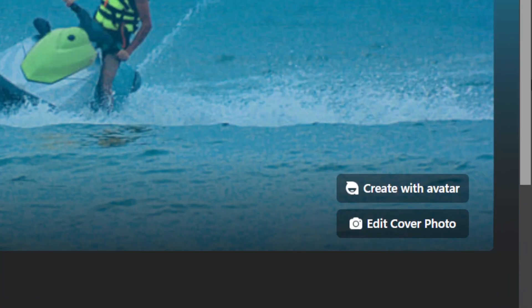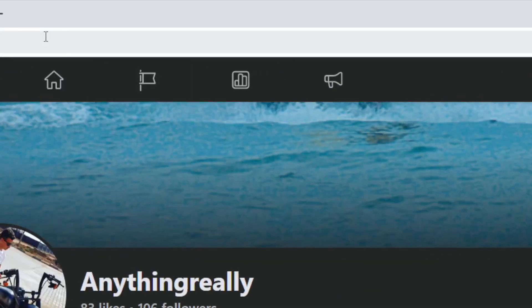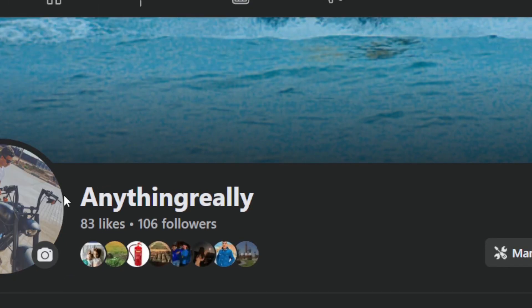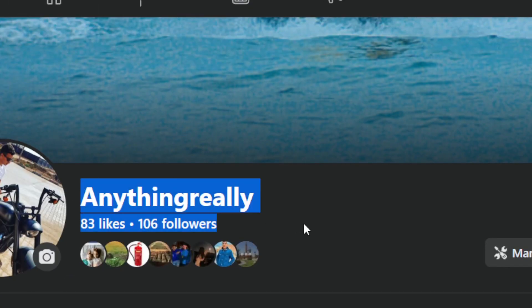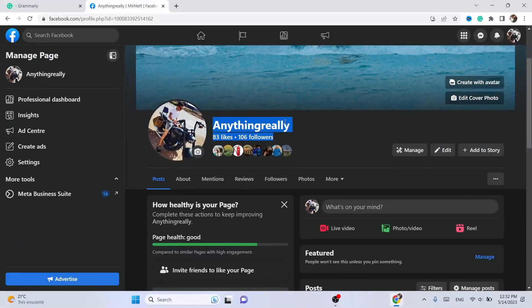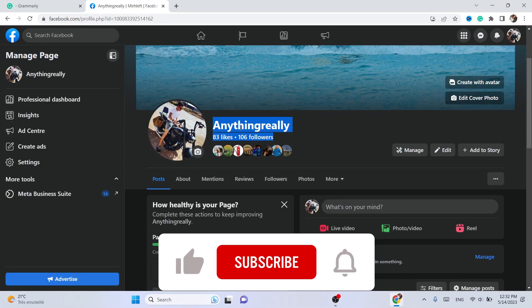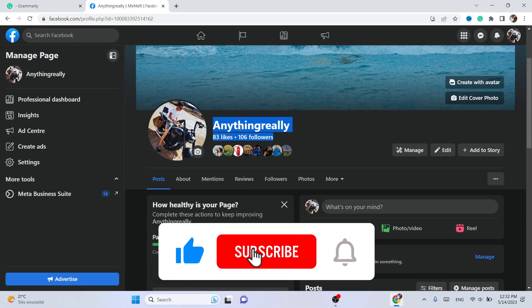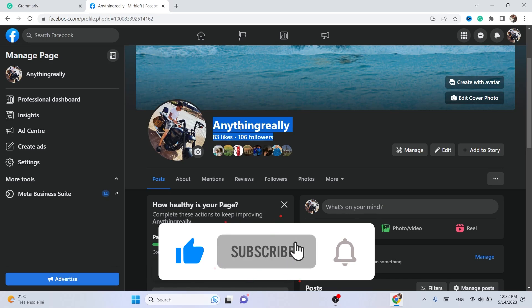That's all you need to do — that's exactly how you can add the follow button on Facebook. If this video helped you, please drop a like, that would be highly appreciated. Let me know in the comments if you need any help. If you're using a phone and want to add the follow button, click the video on the screen — I made a video about how you can do that on your phone. See you guys in the next video.